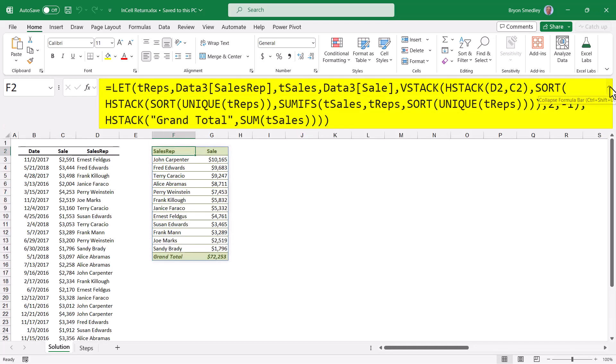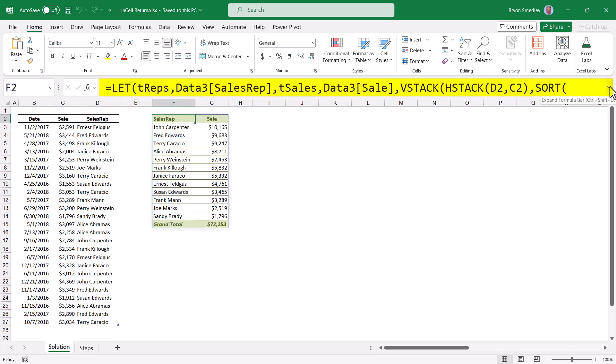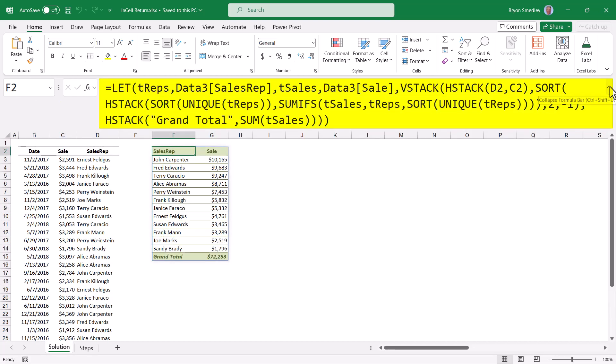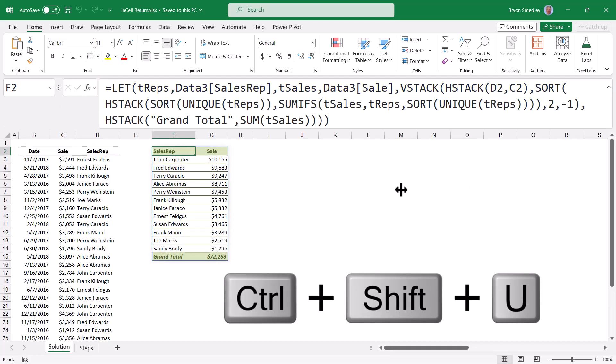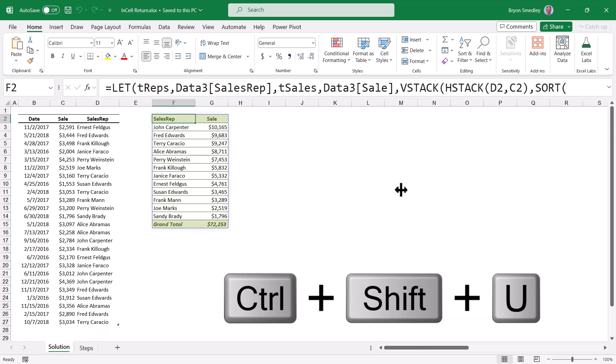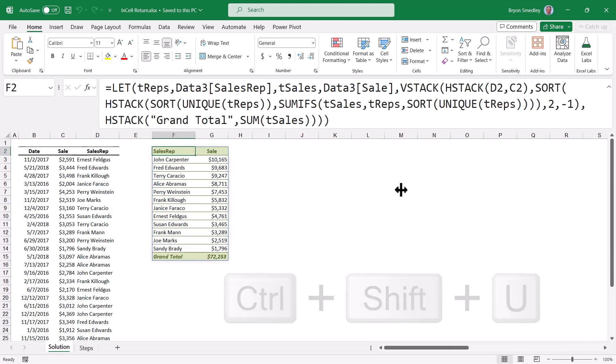The keyboard shortcut for this is CTRL-SHIFT-U, so if you'd rather use the keyboard, CTRL-SHIFT-U will work.